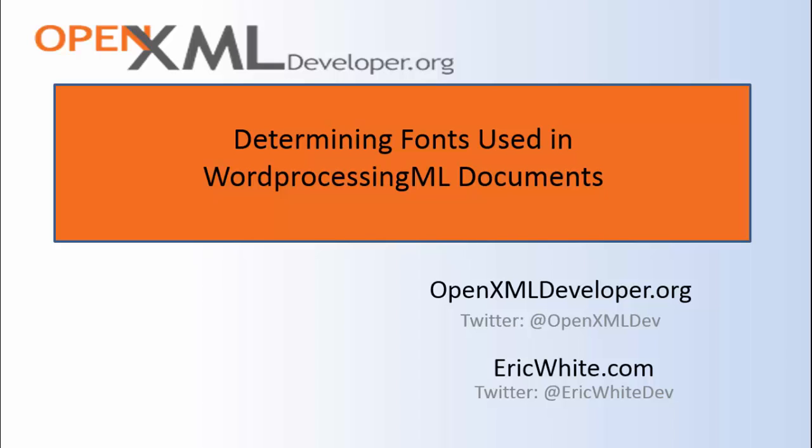Sometimes OpenXML developers need to extract information from a WordProcessing document and want to get out the font family, the font size, and such information. Maybe you are transforming your WordProcessingML document into another XML dialect and you need to or want to include font information in this other XML file. So, how to determine that?